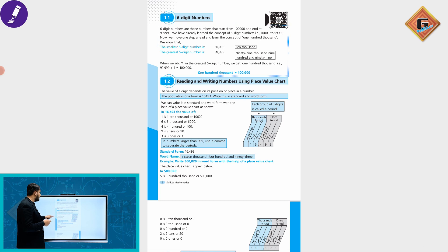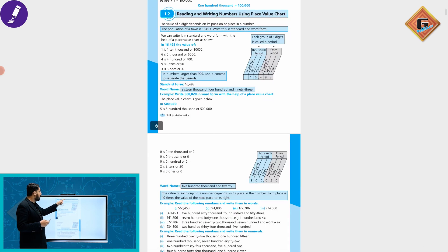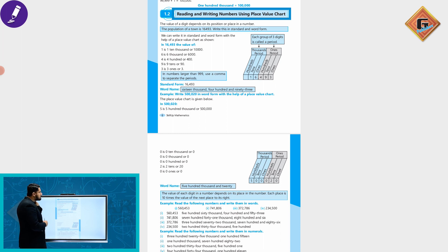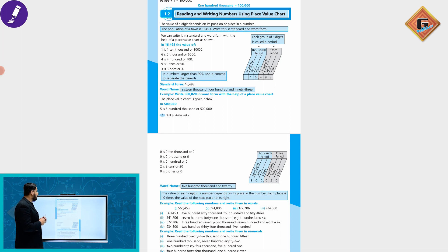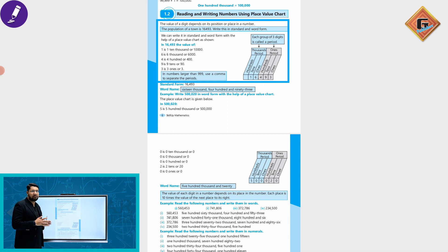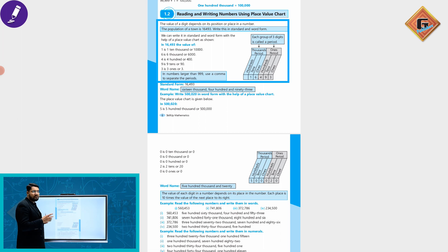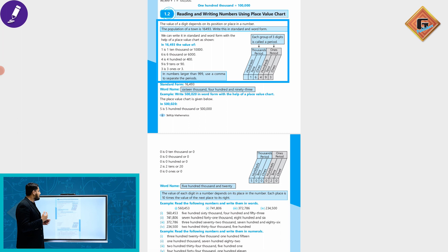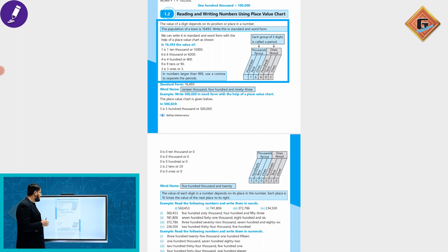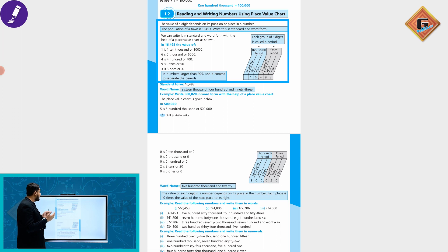Reading and writing numbers using place value chart. We know how to read and write. The value of a digit depends upon its position and place in a number. The population of our town is 16,493. What is the standard and word form? We can write in the standard and word form with the help of a place value chart.